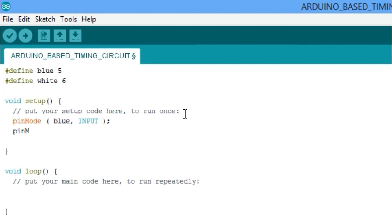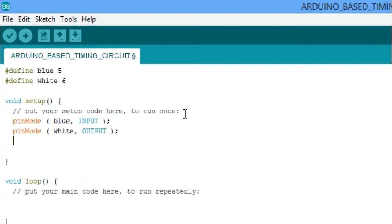The blue pin is the input and the white pin is the output pin. We set the initial state of the hardware to active.